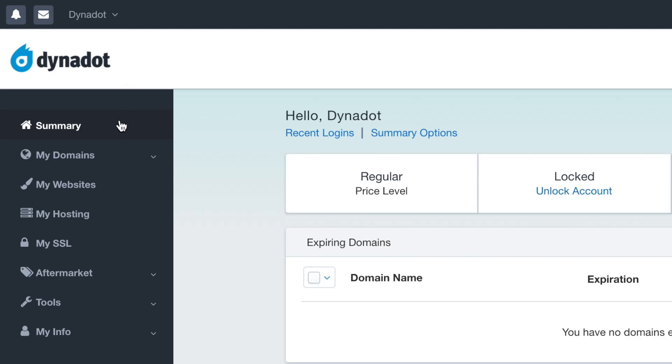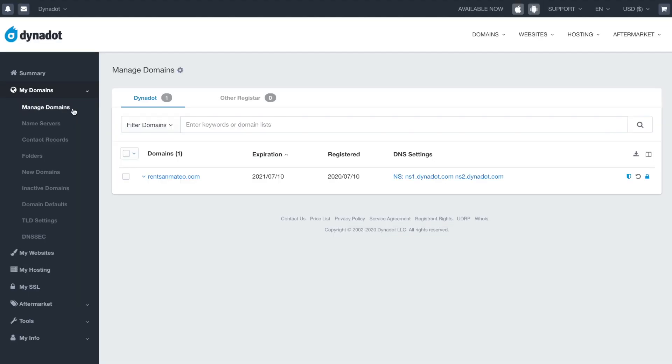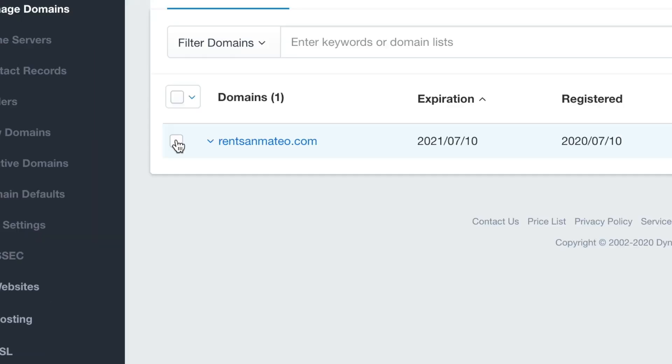In the left side menu, select My Domains and click Manage Domains in the dropdown. Select your desired domains and click on the Bulk Action button.